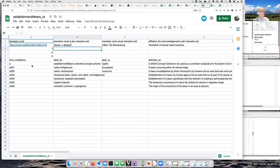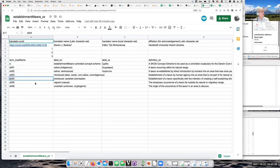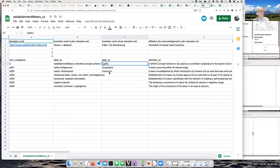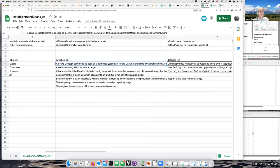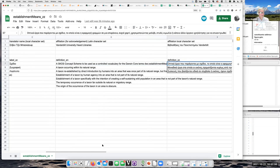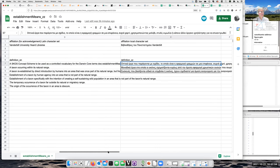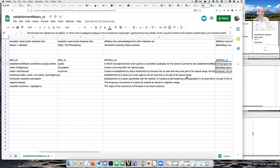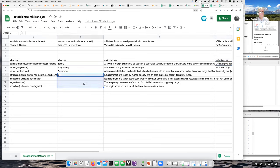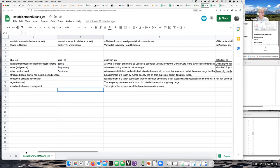The bottom part of the spreadsheet has the term name — just a housekeeping thing for us. The things you care about are: here is the English label, which is what you're going to translate; and then when you come up with the definition in your language, you put it in this column. Most of the work is just translating the label and translating the definition. When you've finished filling in all the label and definition columns, you're done, and you can move on to a different vocabulary if you have the time and interest.